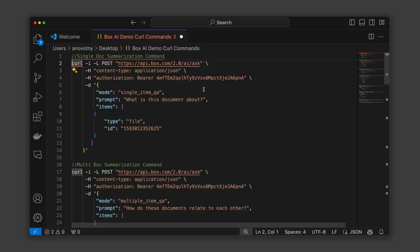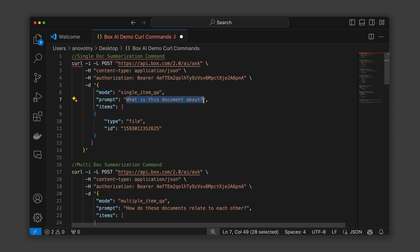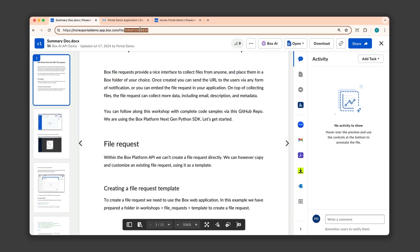For a single document, you need three pieces of information. Number one, the mode, which in this case is single item QA. Number two, a prompt, which in this case is: what is this document about? Prompts can be up to 10,000 characters at the time of recording this video. And number three, a file ID, which you can get from the URL bar in Box.